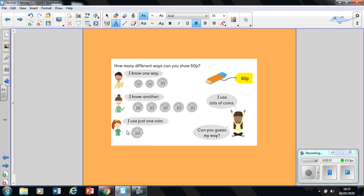And finally, this person here has just used one coin, which is the 50 pence coin. So there are three different ways of making up 50 pence. Now here, this young lady says I use a lot of coins. Can you guess my way?